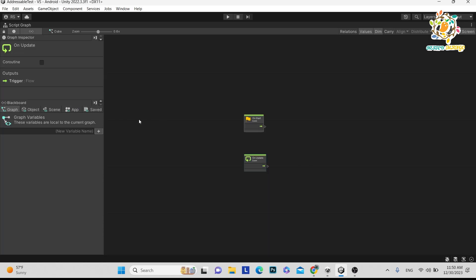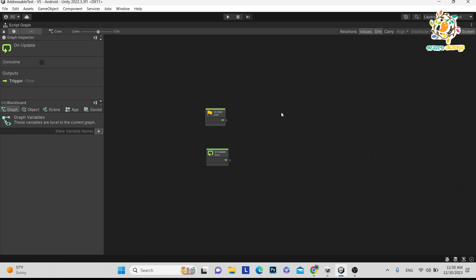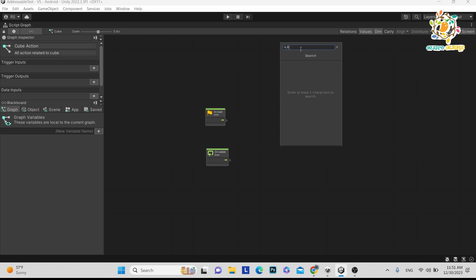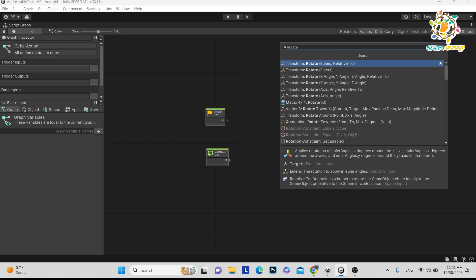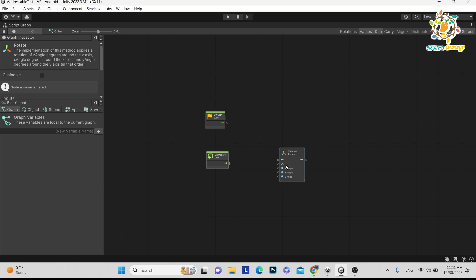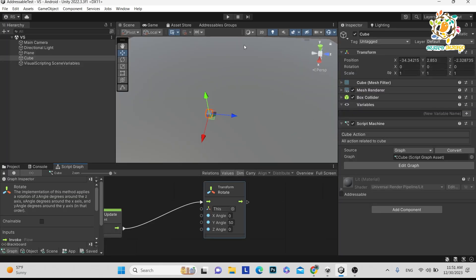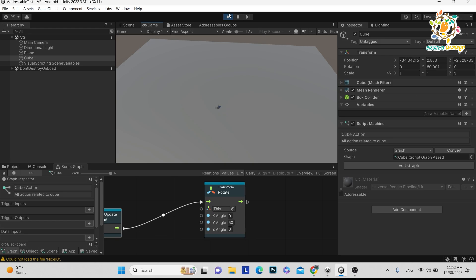First, we want our cube to rotate. In a script you would write 'transform.Rotate', but here just right-click and search 'rotate'. You'll find Transform Rotate. We want to rotate in a particular direction — let's say the Y axis — so directly give a value of 50 and connect it to the On Update node. By default our cube will perform the rotation. Let's see — you can see it's rotating very fast.